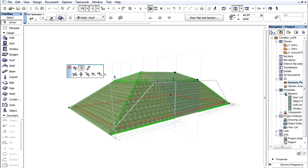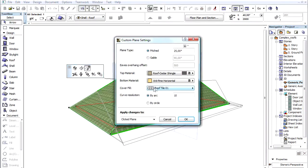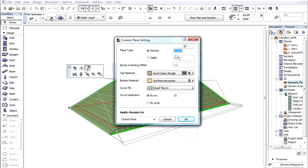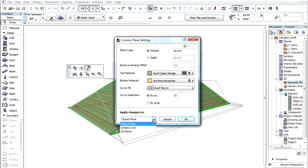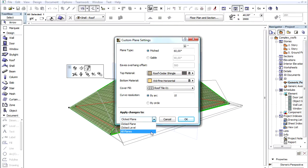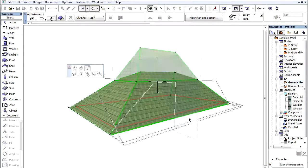Let's select the third, Custom Plane Settings command from the pet palette. Let's enter 60 degrees for Pitch and select the Apply Changes to the clicked level option from the pop-up in the bottom of the dialog and then click OK.